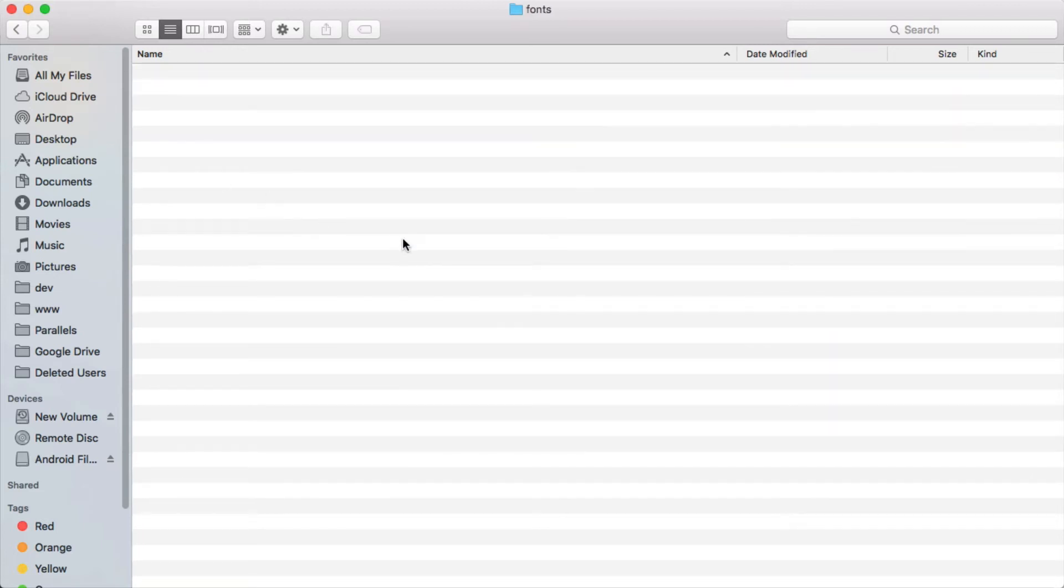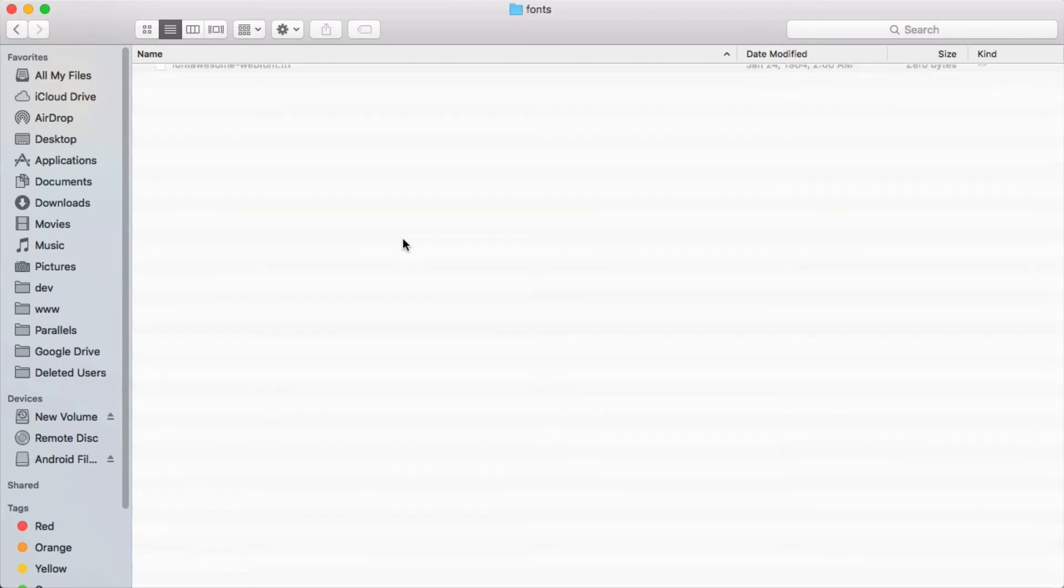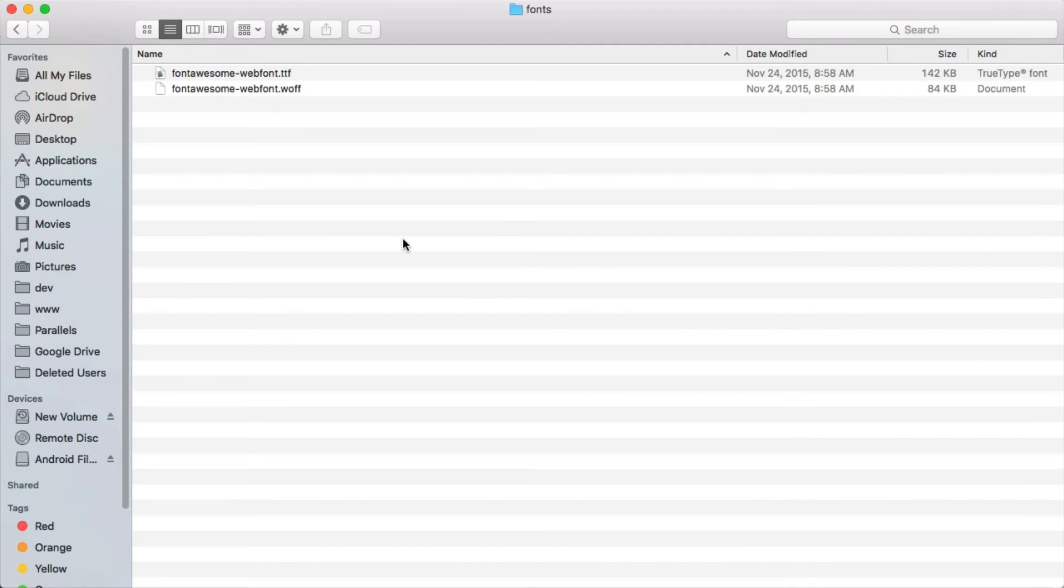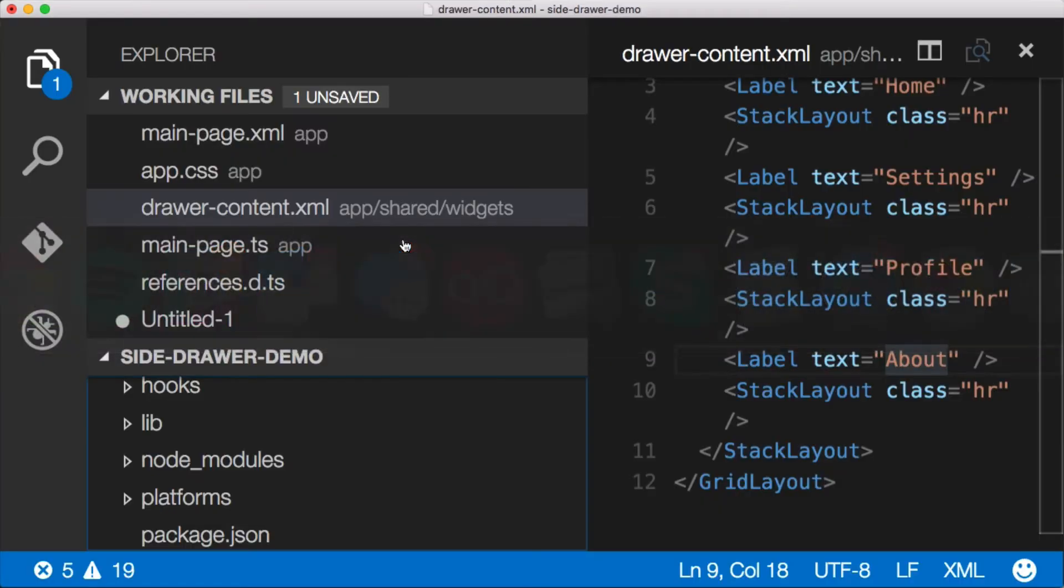Just go in here and we'll just drop these two files in. There we go. Alright, let's go back to Visual Studio Code now that we don't need the finder window anymore.